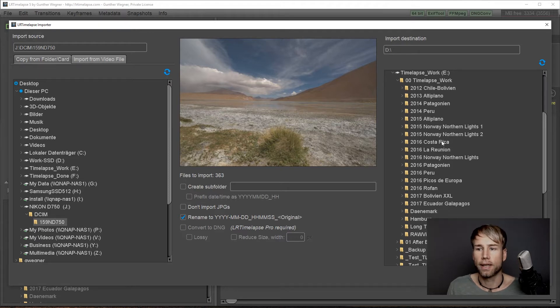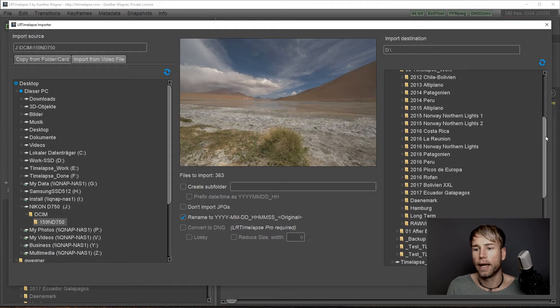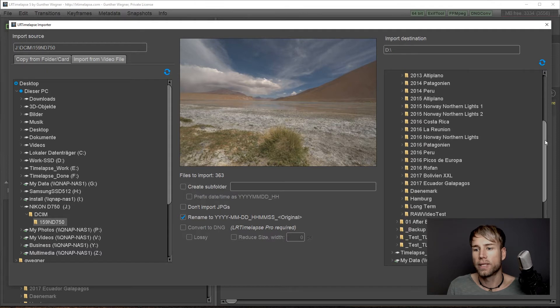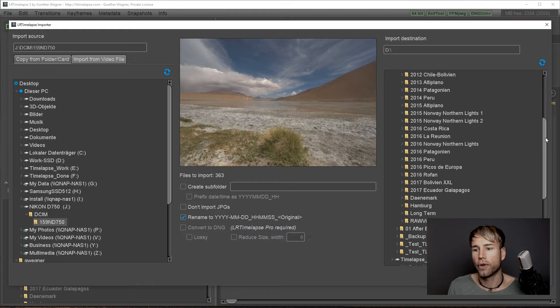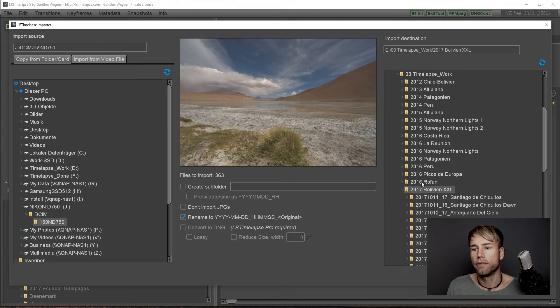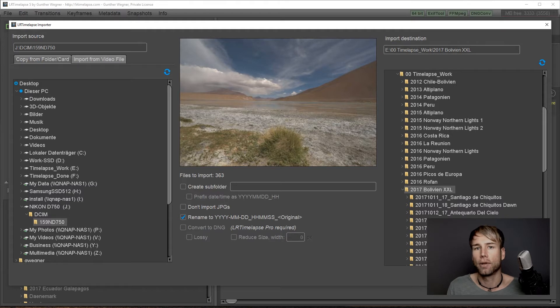On the right side you select the destination folder and it's always a good idea to have a parent folder for a couple of timelapse sequences. For example in this case I will use this Bolivia folder where I already have a couple of sequences inside.